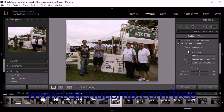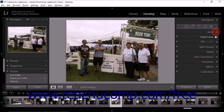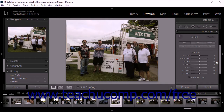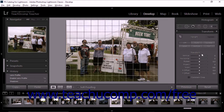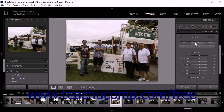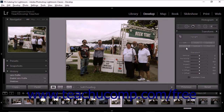To access the Upright feature, expand the Transform panel at the right side of the Develop module. You'll see six buttons near the top of the panel labeled Off, Auto, Guided, Level, Vertical, and Full. These are the basic Upright feature options.